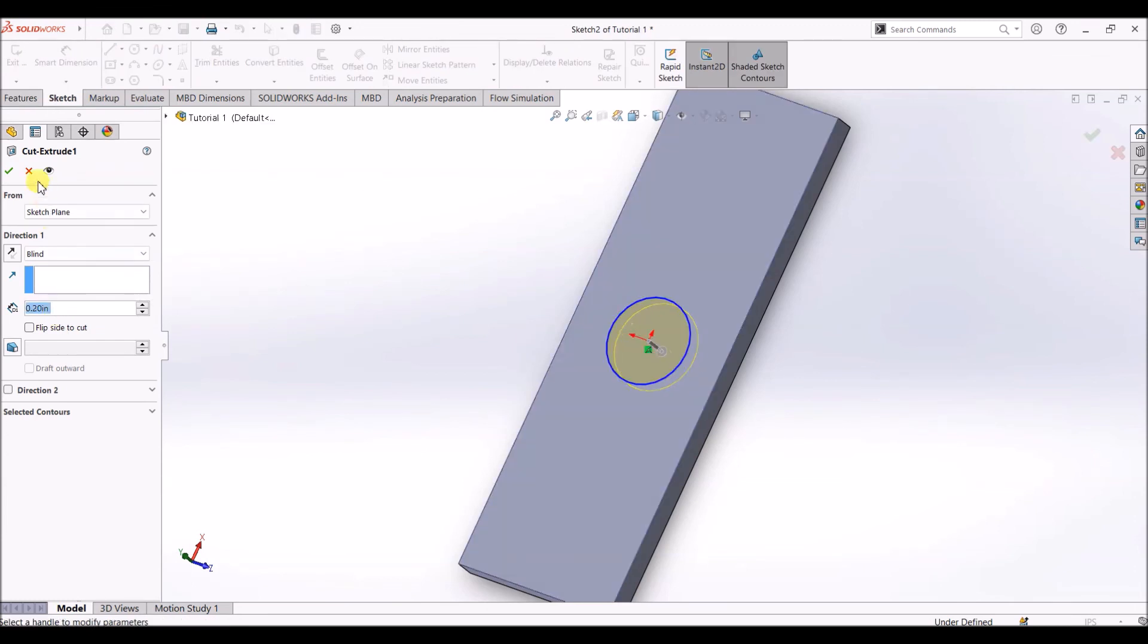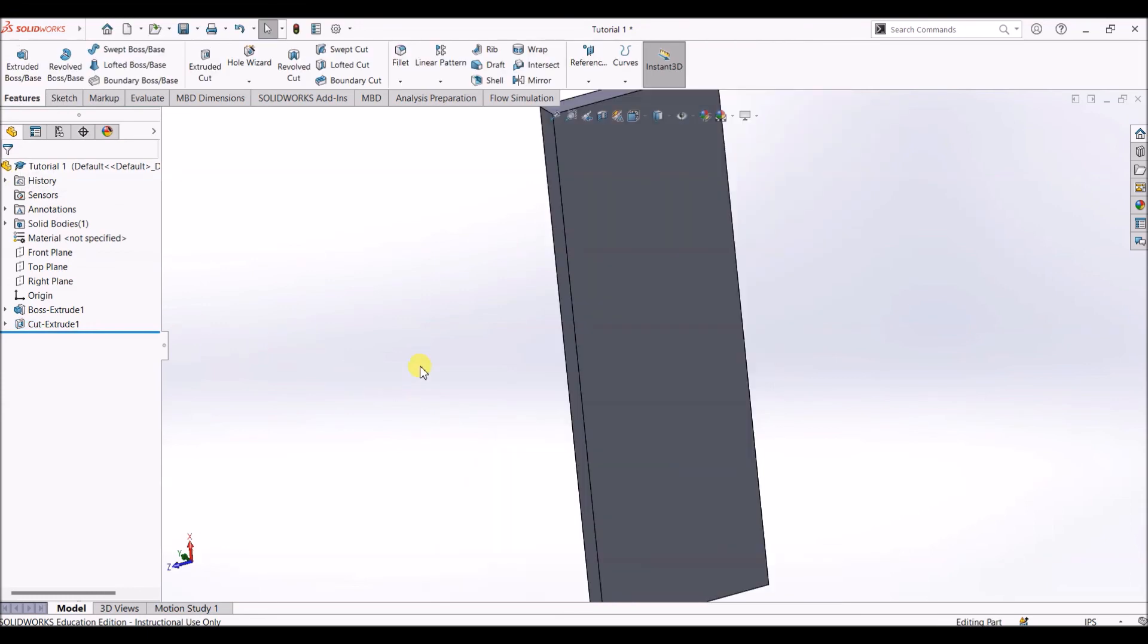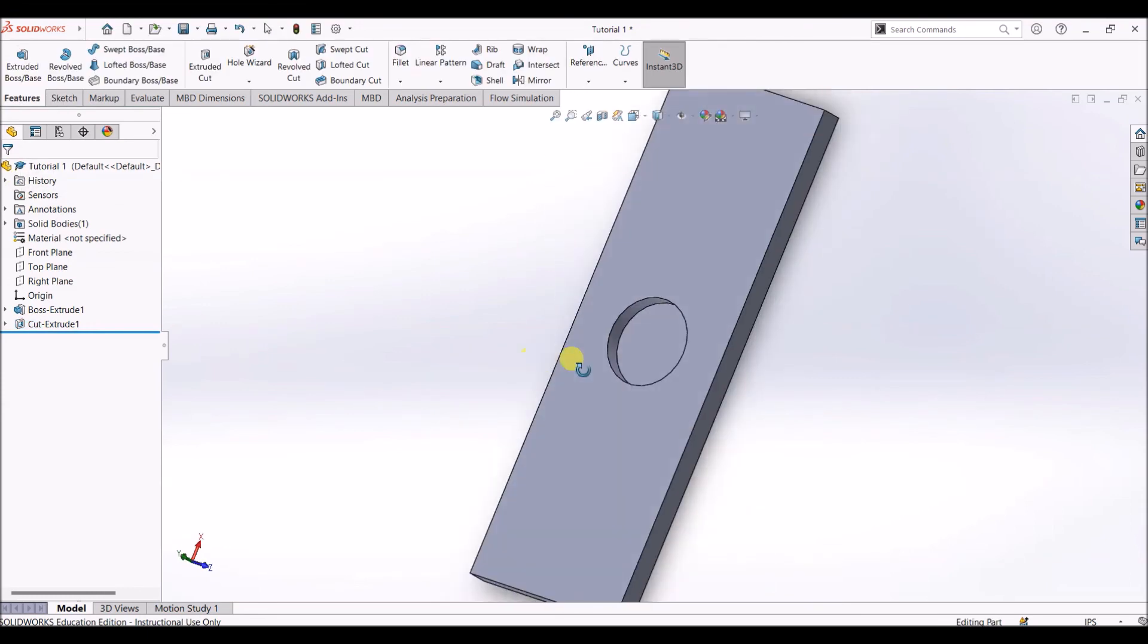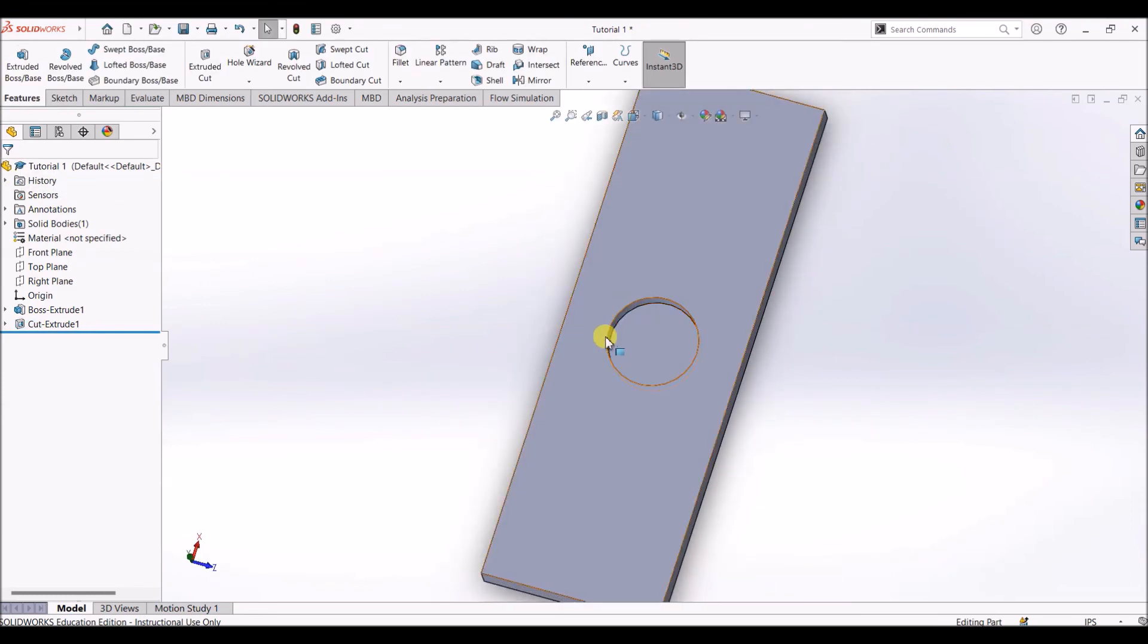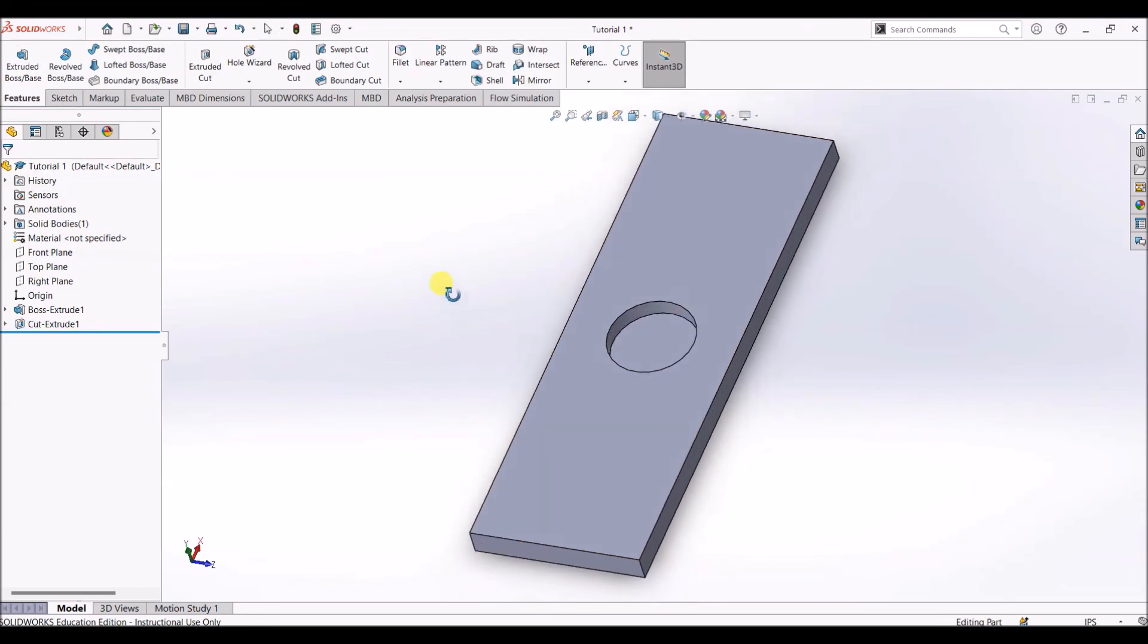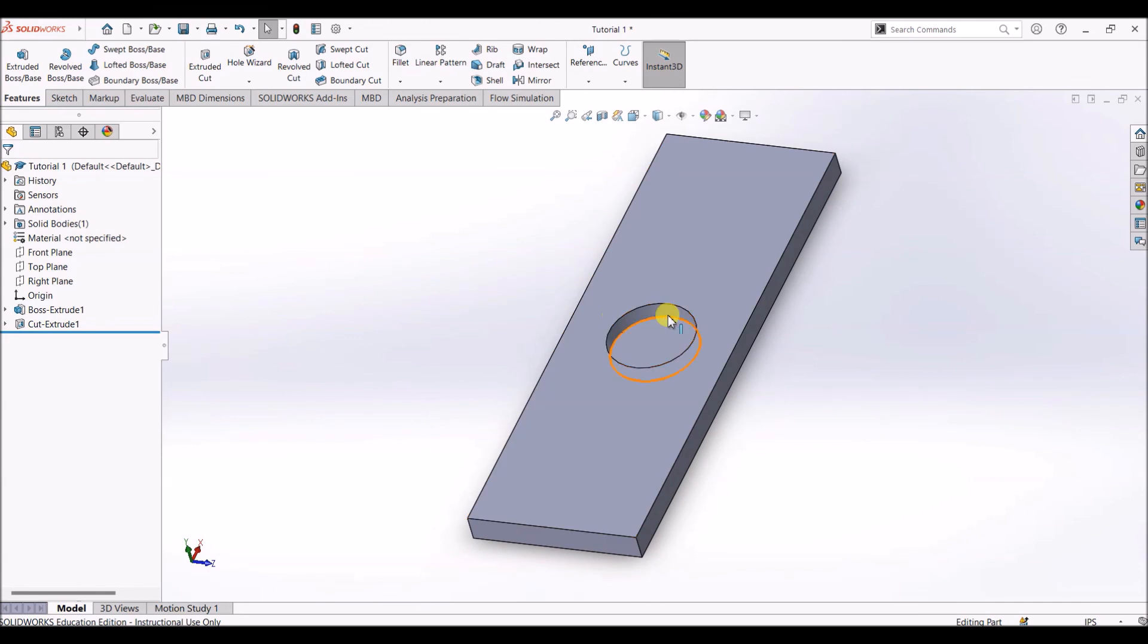Now you can notice that there is no hole, there is only a slot and a cut of about 0.2 inch depth.